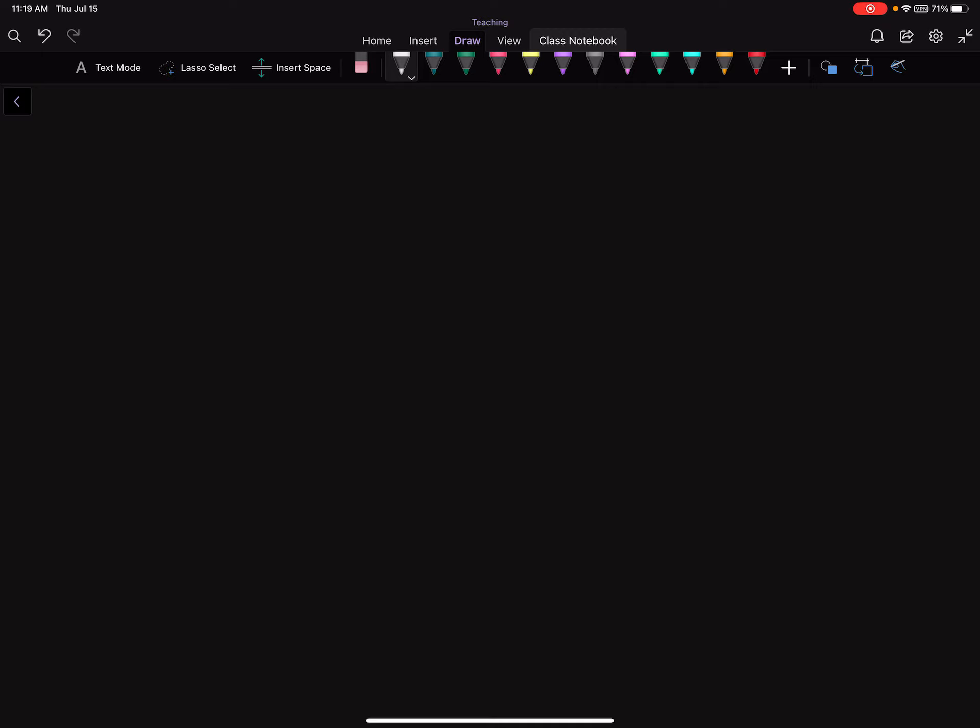So we left off with this equation for reflection off of a spherical mirror, which was 1 over s plus 1 over s prime equals 2 over r. This is 1 over the object distance plus 1 over the image distance is equal to 2 over the radius of curvature.